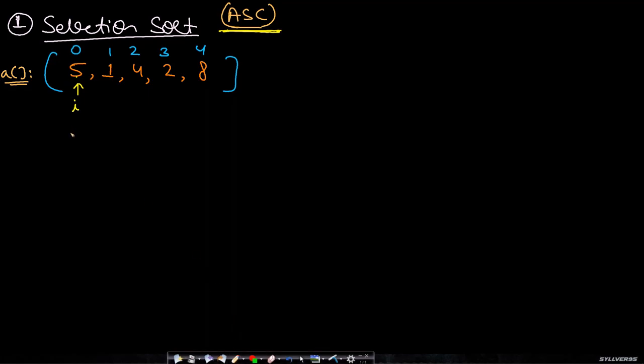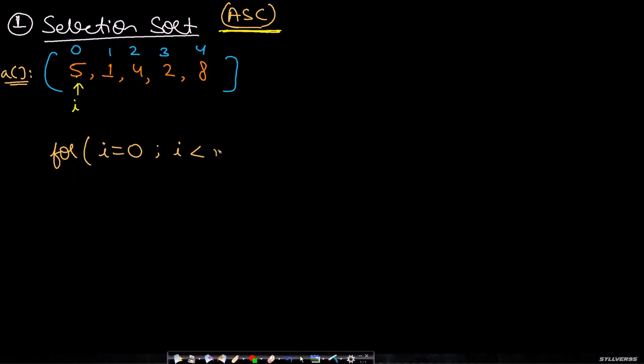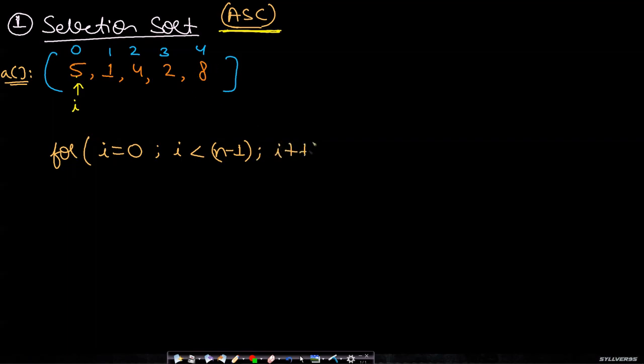We are starting with index 0 and we will go to index n minus 1. I say minus 1 because if all the n minus 1 elements are placed, then the nth element will definitely be at its correct position. So I will do i plus plus here. If I say i equals 0, this means I want the minimum value at index 0.